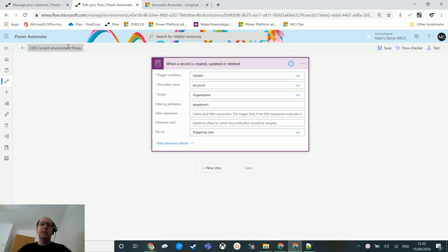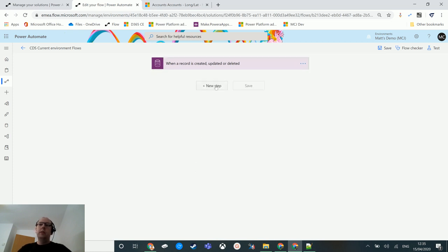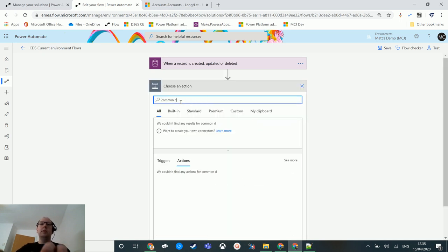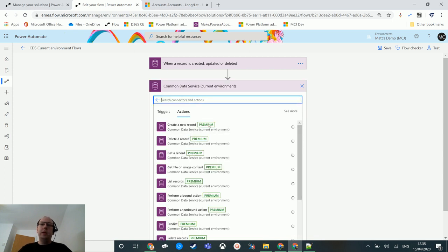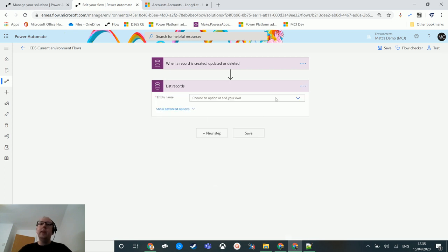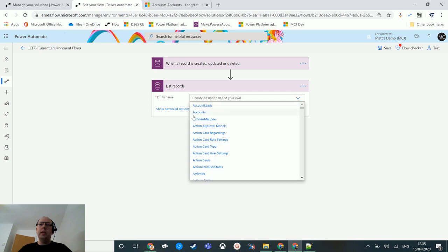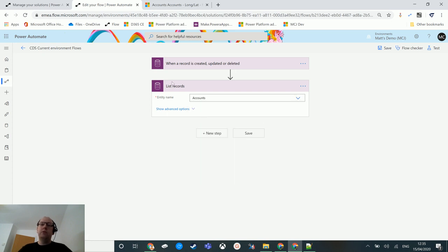In Power Automate I have a flow which is a solution flow — it's inside a solution and therefore has access to the CDS current environment triggers and actions. We have a trigger here which fires when we do an update on accounts and update the telephone one field. We can then click on new step, type into the box 'Common Data Service', choose the current environment connector, and we have a list of actions. We click on 'list records', which asks for the entity — in this instance I'm going to choose accounts.